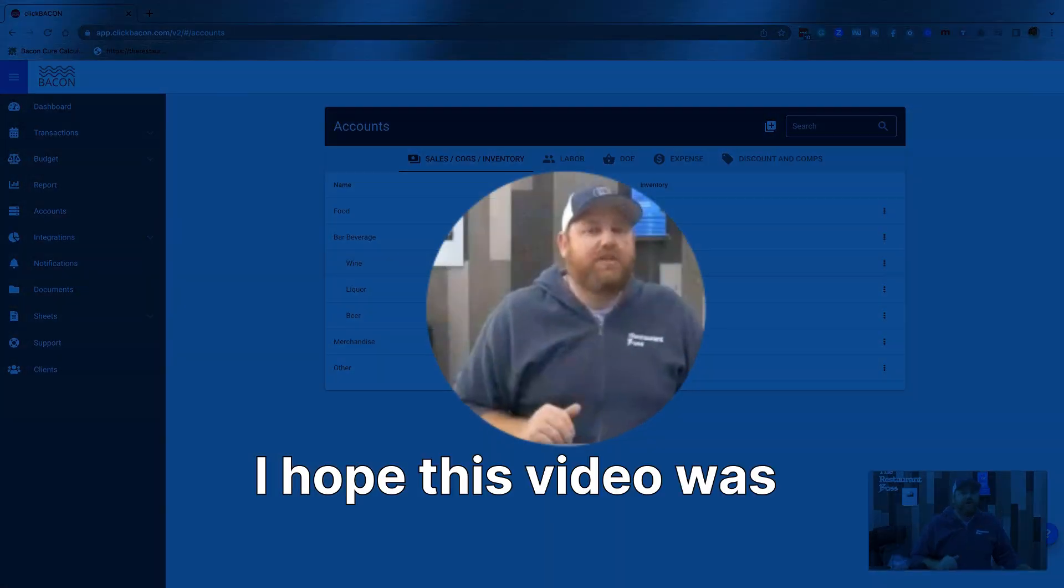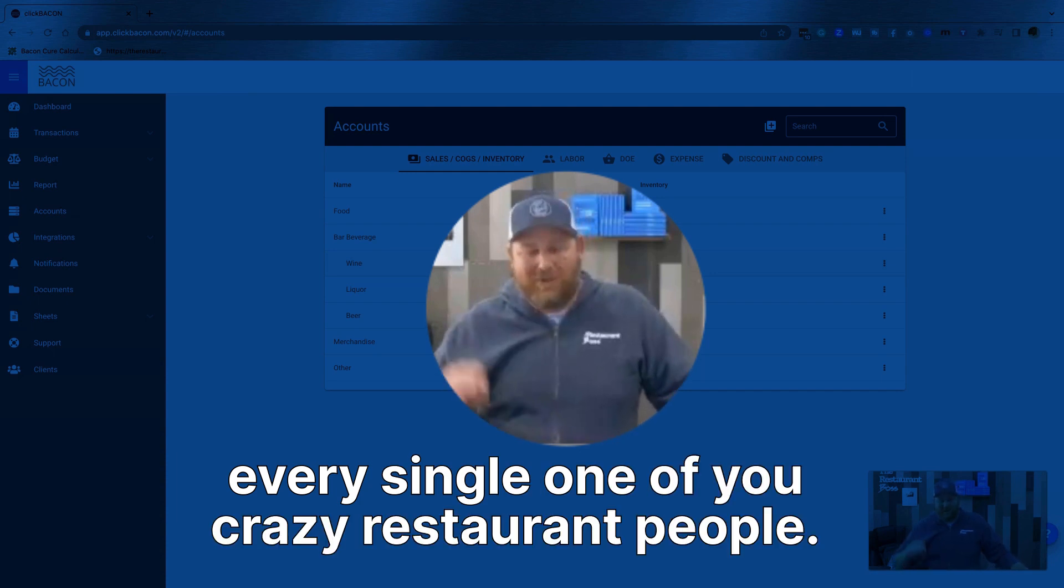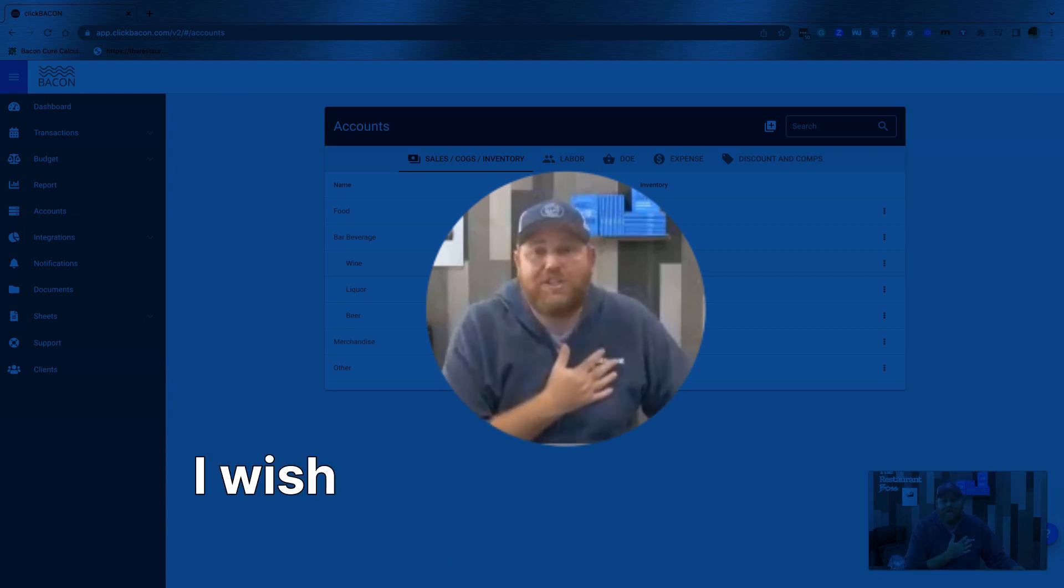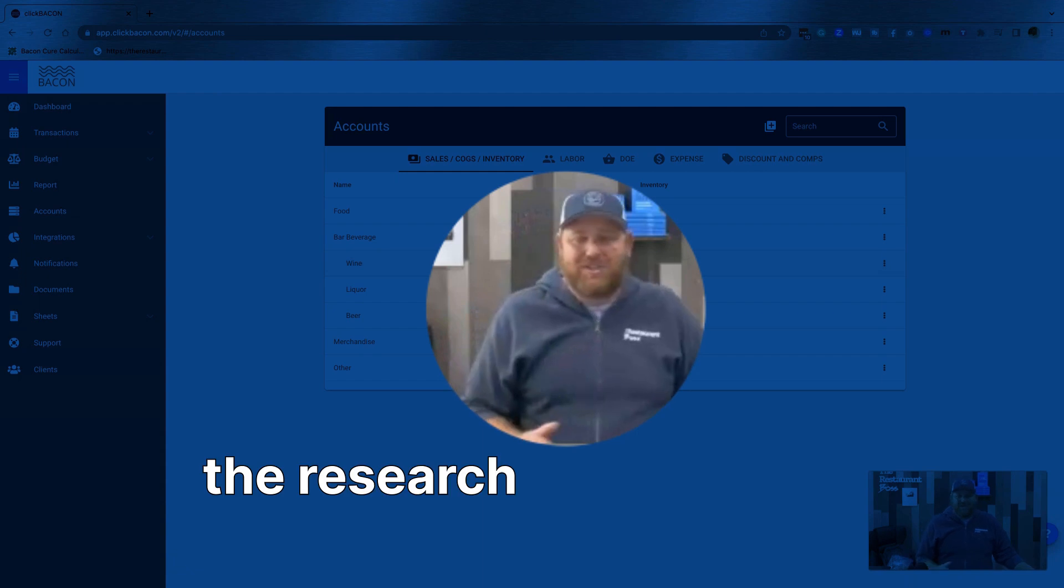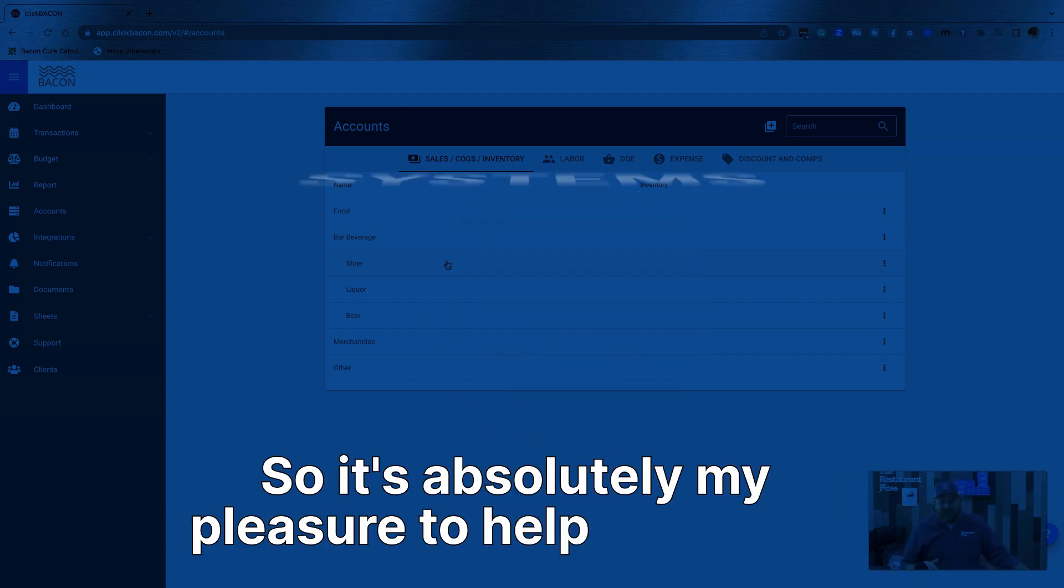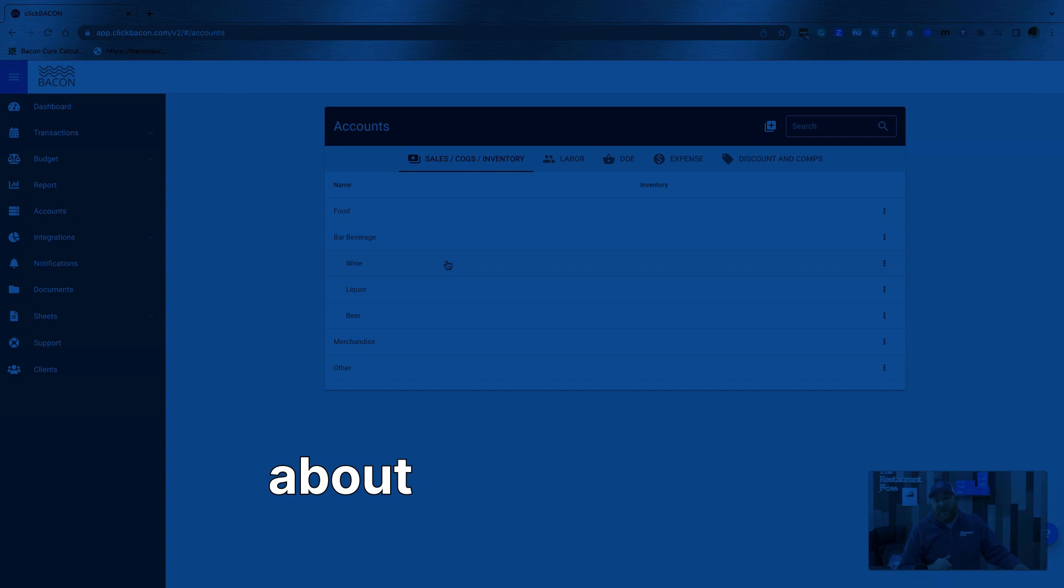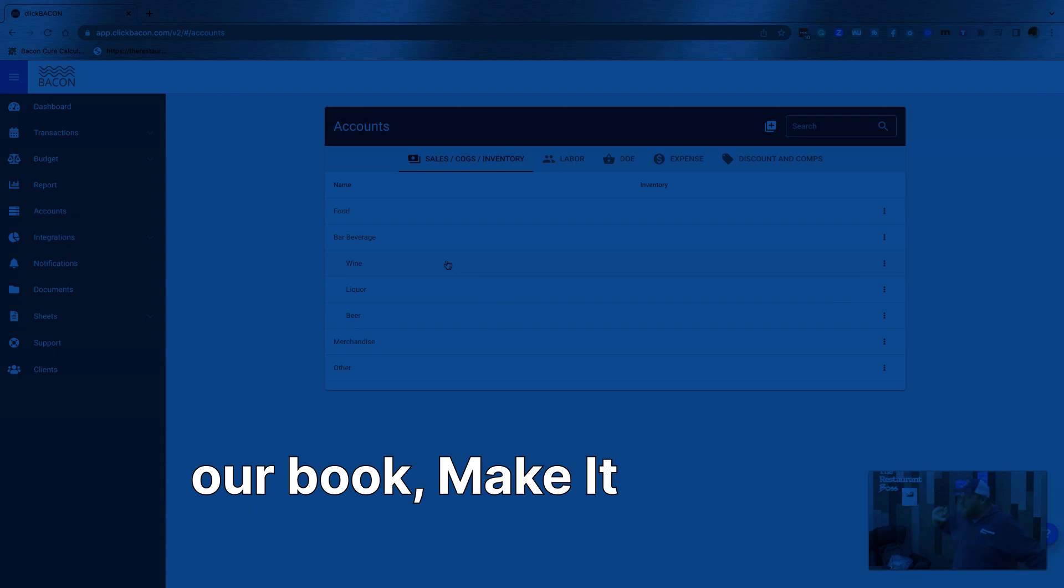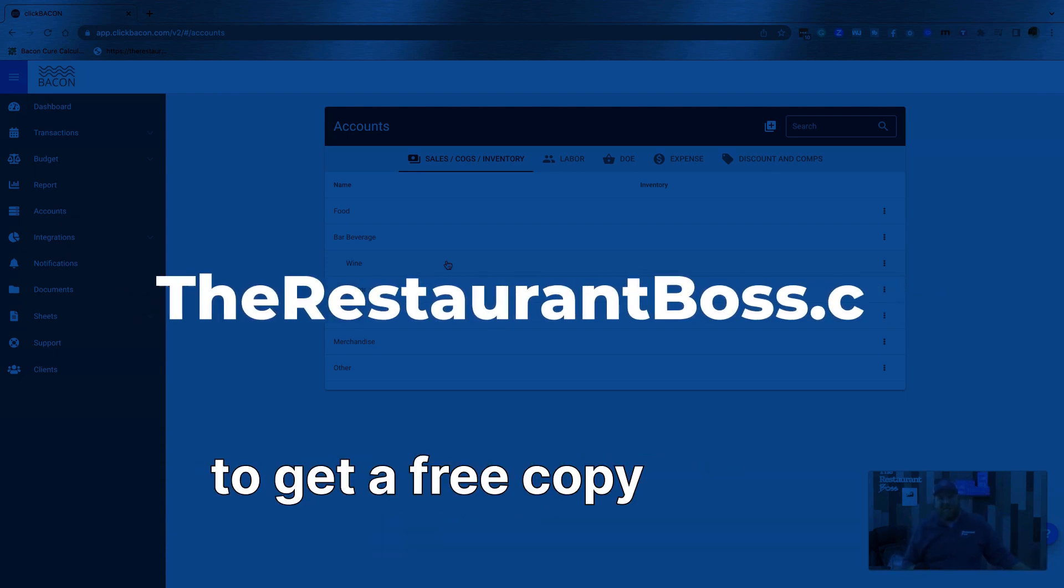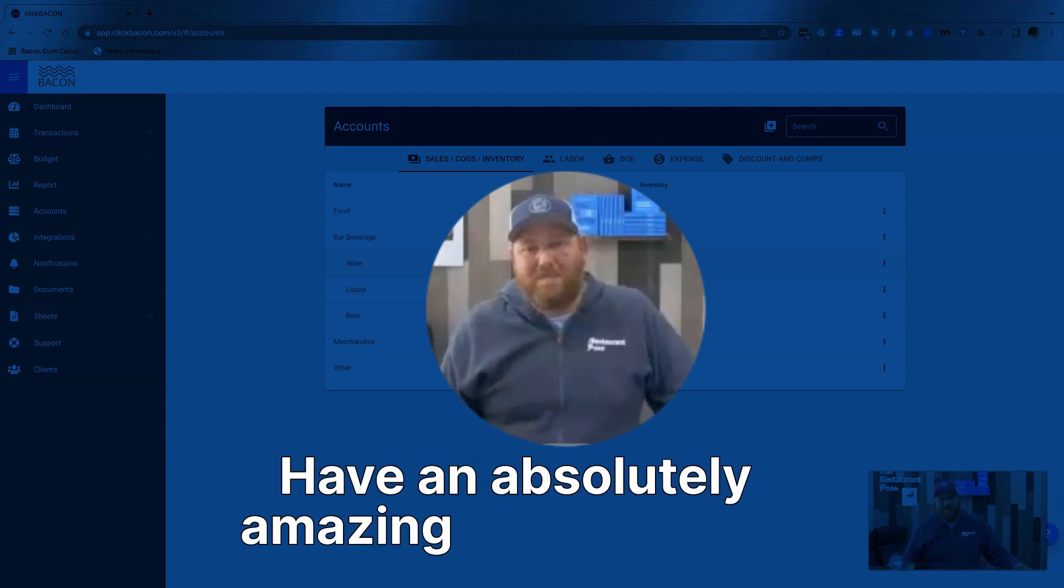I hope this video was helpful for you. I want you guys to know that I love every single one of you crazy restaurant people. It's my pleasure to answer all of these questions for you and to help you out. I wish there was someone available to help me when I was trying to learn all this stuff. I had to read all the books and do all the research and figure it all out on my own. So it's absolutely my pleasure to help all of you. Remember, systems create freedom. Freedom creates value. Value creates scale. If you want to learn more about bacon, go to clickbacon.com. If you want to grab a free copy of our book, make it happen, head over to therestaurantboss.com and there'll be somewhere for you to click to get a free copy of that book. We'll mail it out to you as soon as we can. Have an absolutely amazing day.